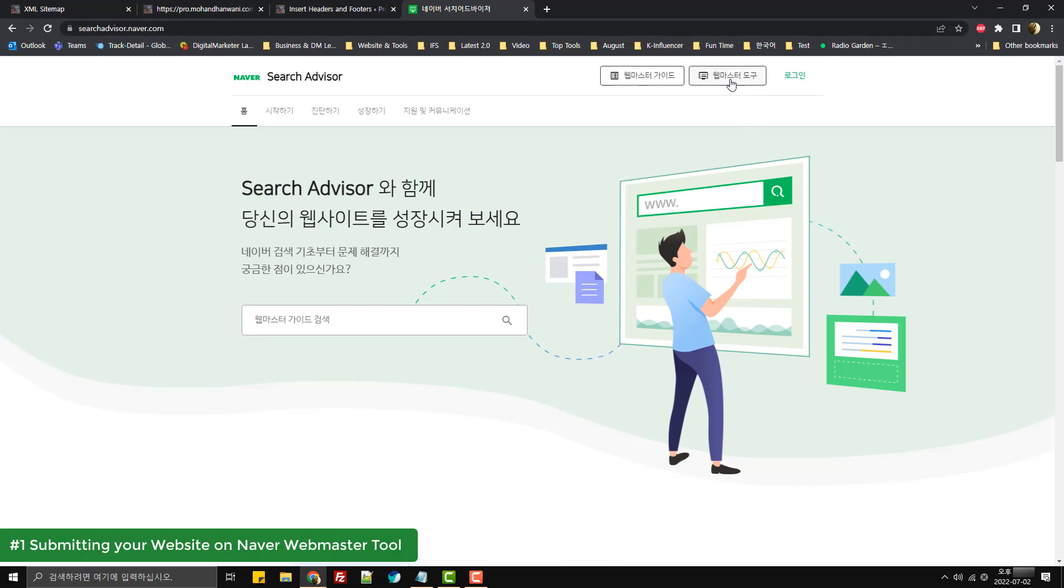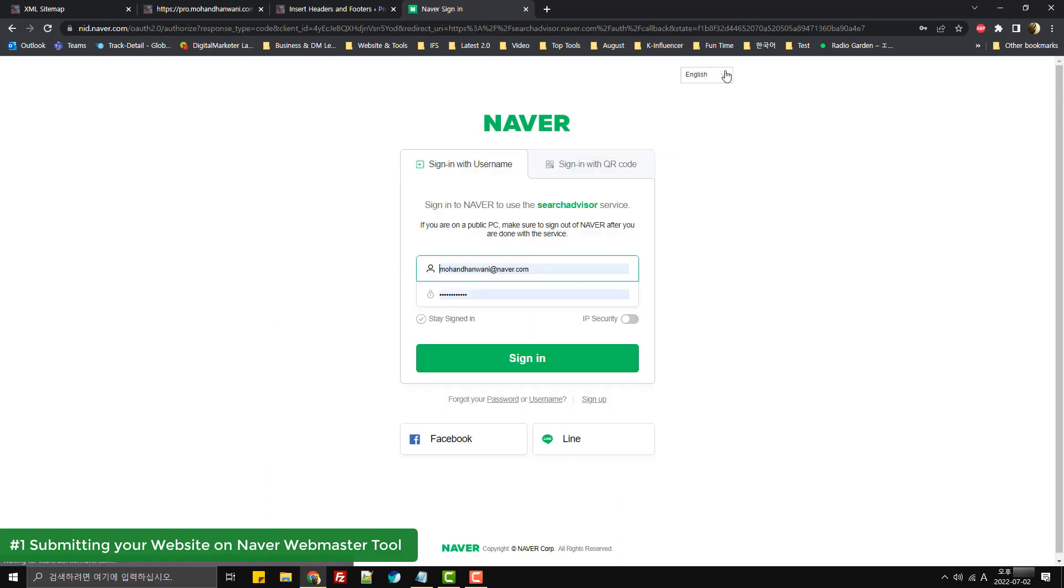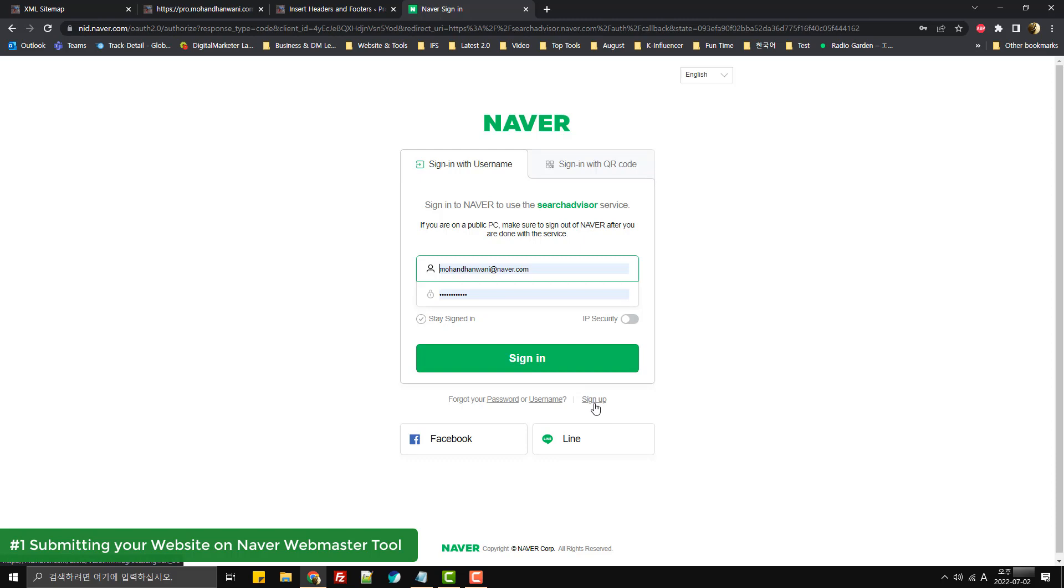Once here on the website, we have the option for Webmaster Tools and we'll simply click on this option. Once you click on this, it would ask you to log into a Naver account. In case you don't have one, you can sign up over here. As I already have an account, I'll simply click on sign in.